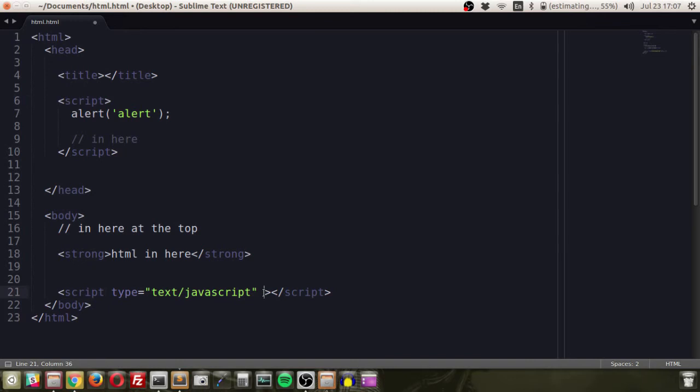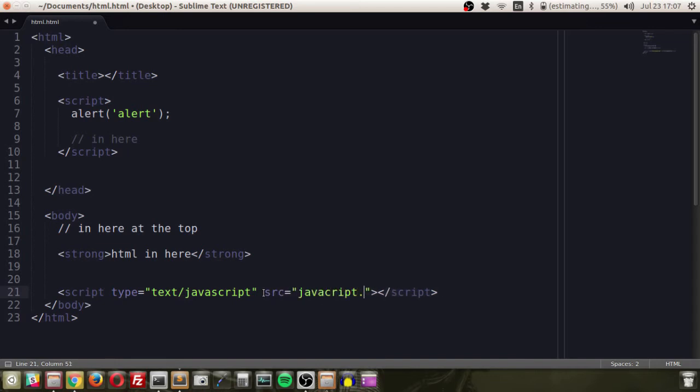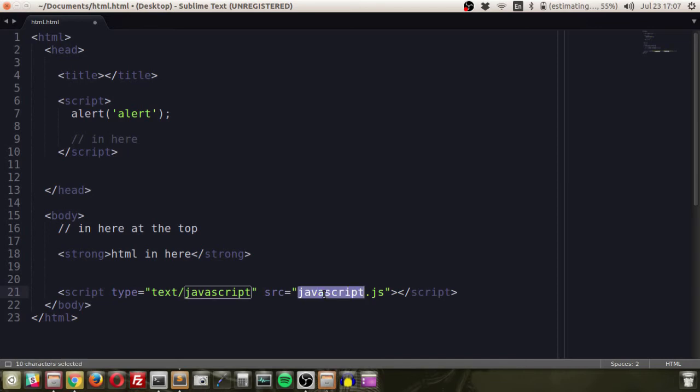This bottom part here where it says script type equals text/javascript, we want to put src equals javascript.js. And all this does is say look Mr. Browser, whichever one you are, you're going to load a script for me, load this one. And in our javascript.js file we do not need to have our script tag in there.